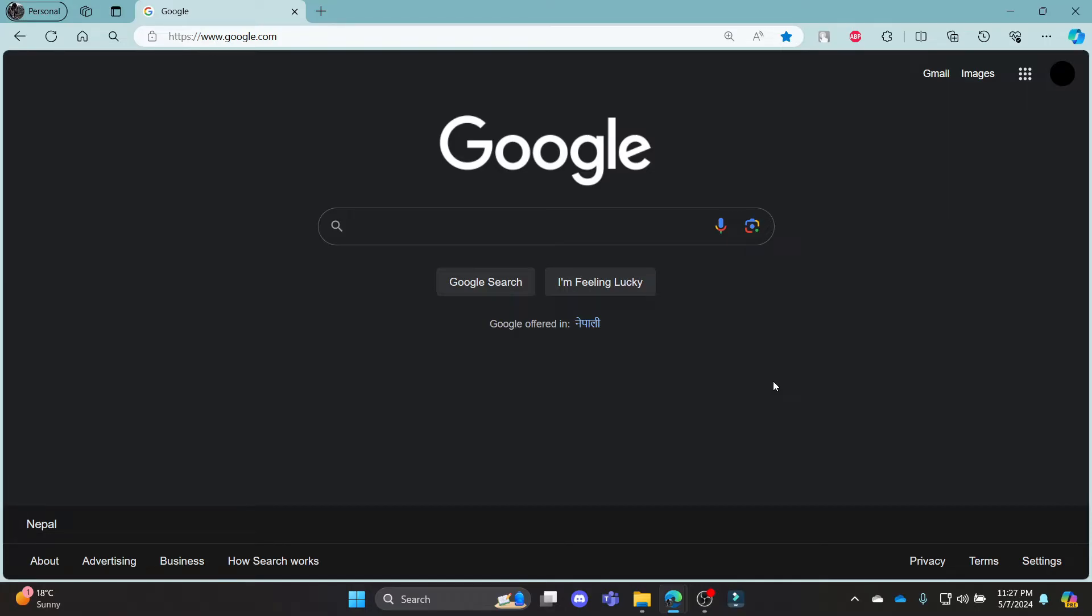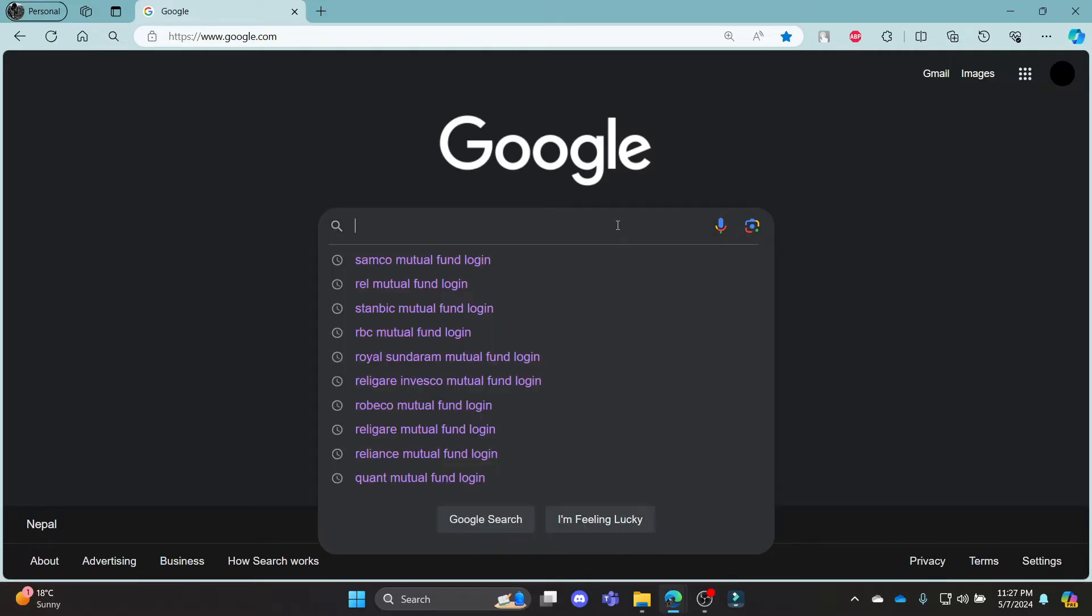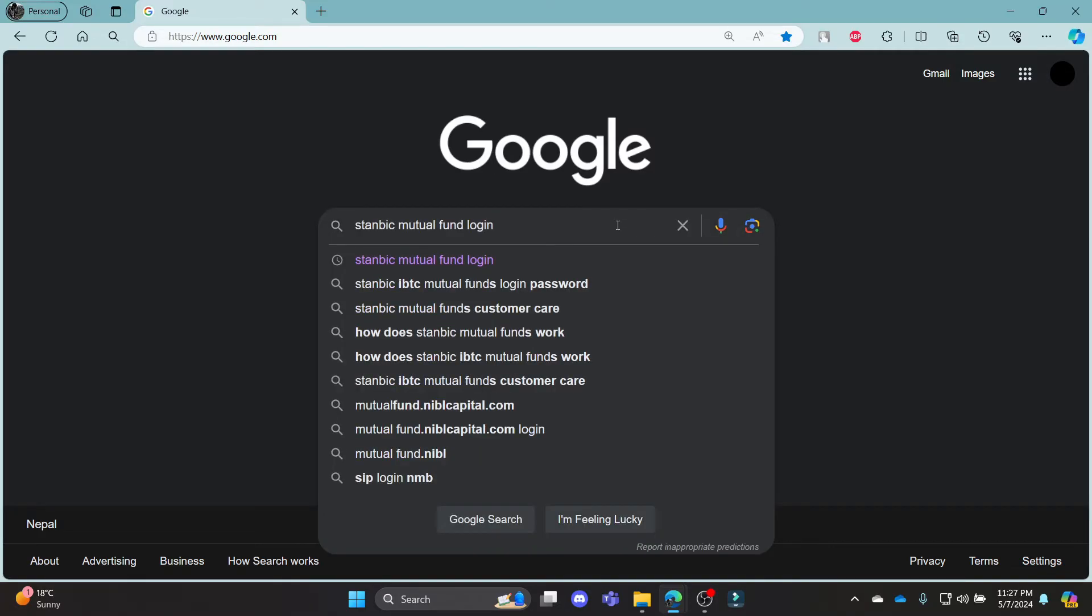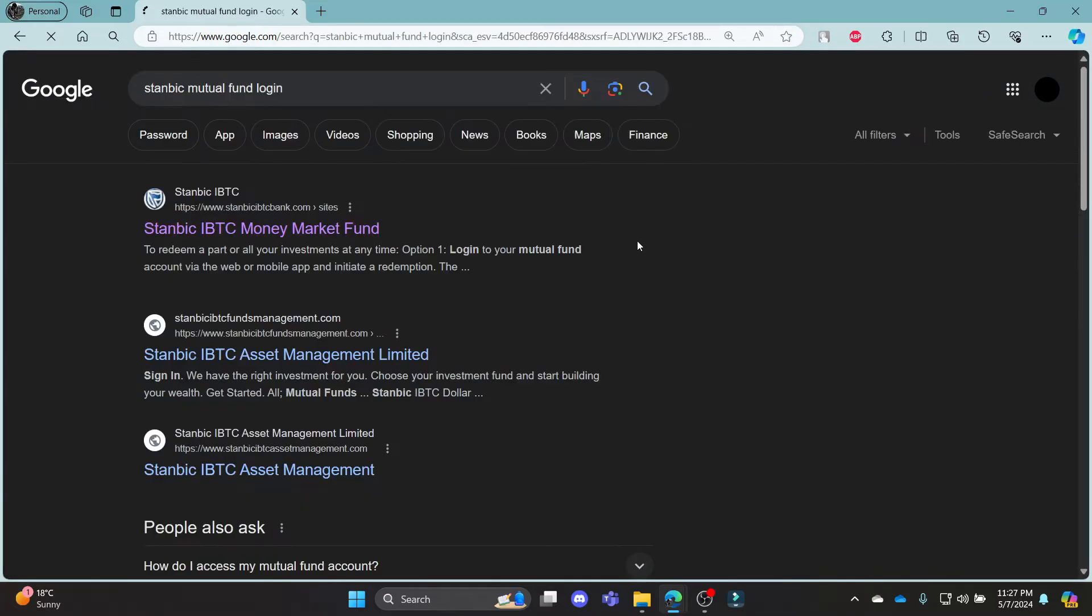Go ahead and open Chrome or S Browser on your PC. Go to the Google search bar, then search for Stanbik Mutual Fund Login.